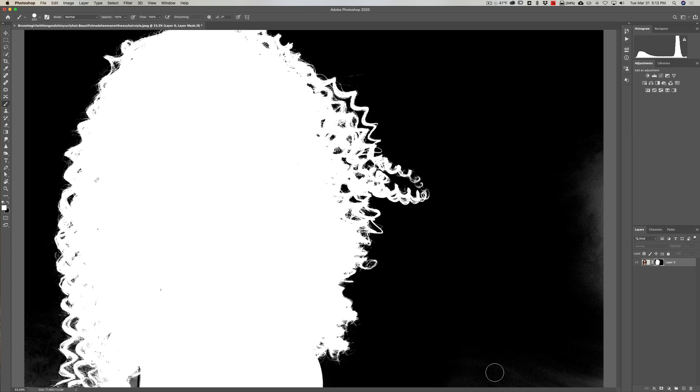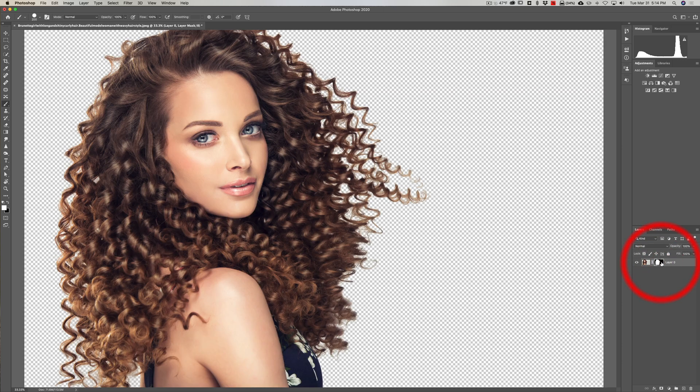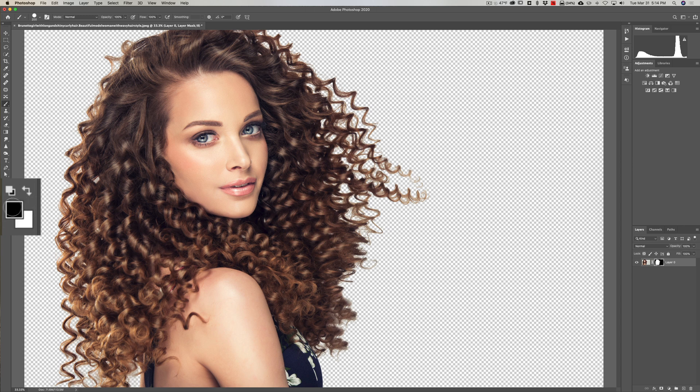What we need to do is paint in black over there. I'm just going to go back to the regular image. I'm going to swap these by hitting the X key on my keyboard, so we're now painting in black.